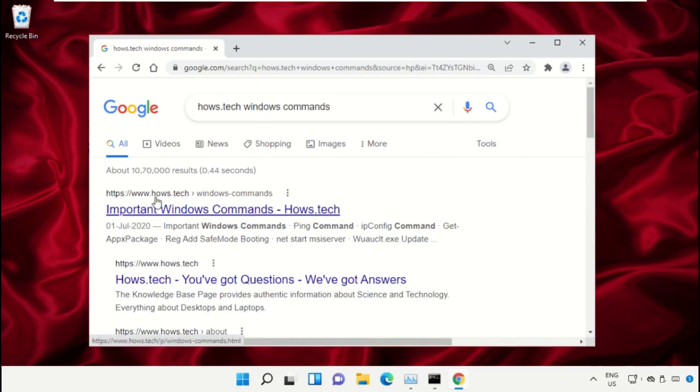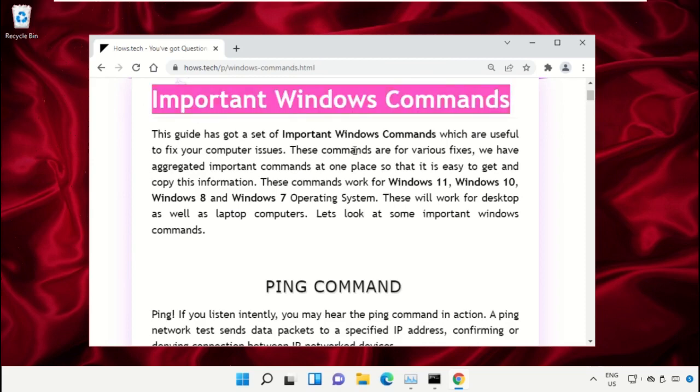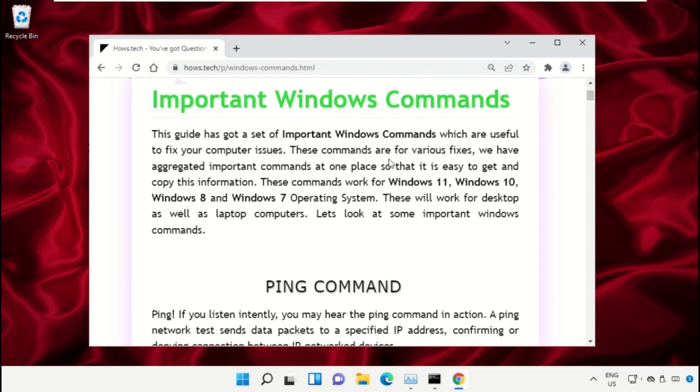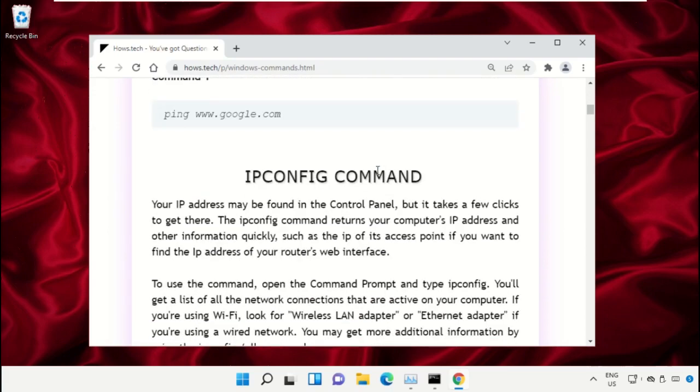Click on this link which is from www.house.tech. On this window, just scroll down and search for command number 12.